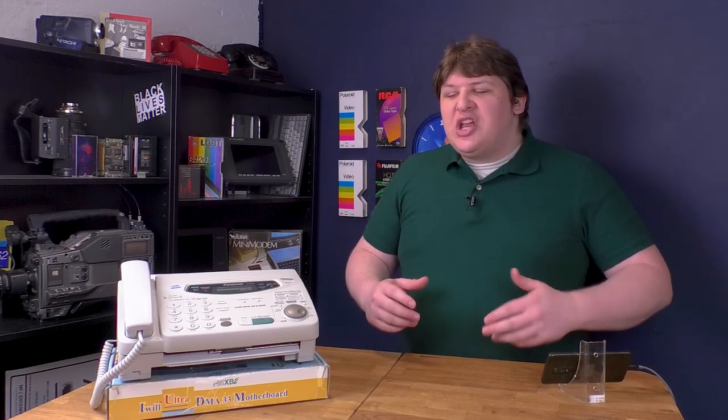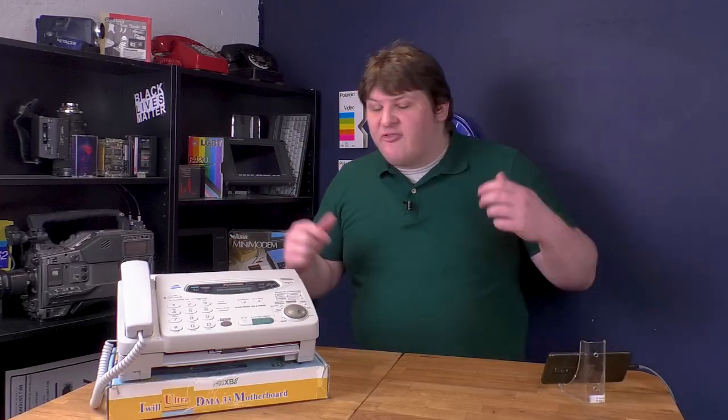I have something to confess. I'm a fax apologist. The facsimile machine is one of the most maligned technologies of the 20th century. People either don't care about fax or they hate fax, and it's not hard to understand why.